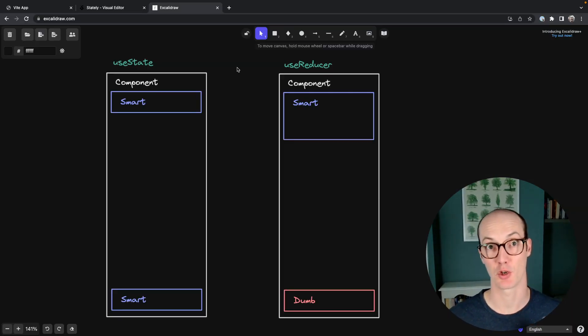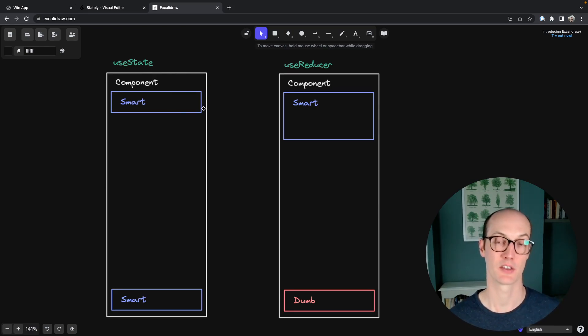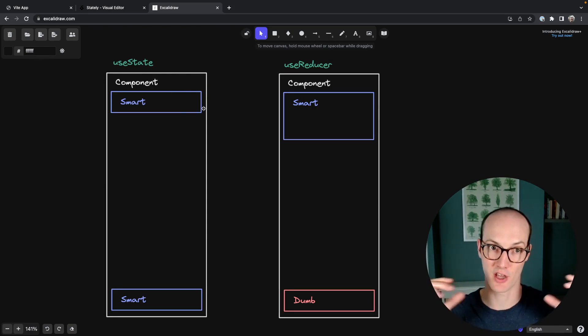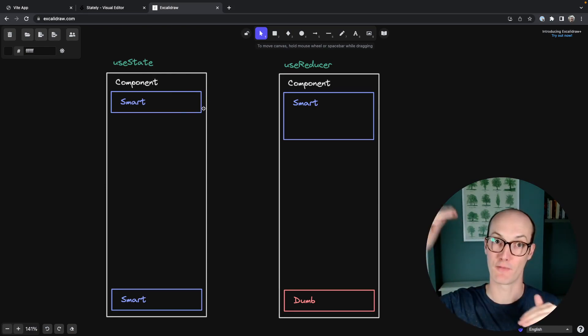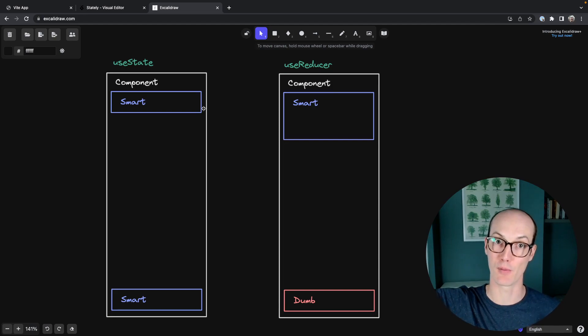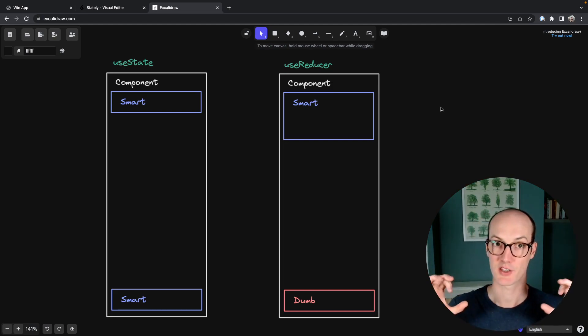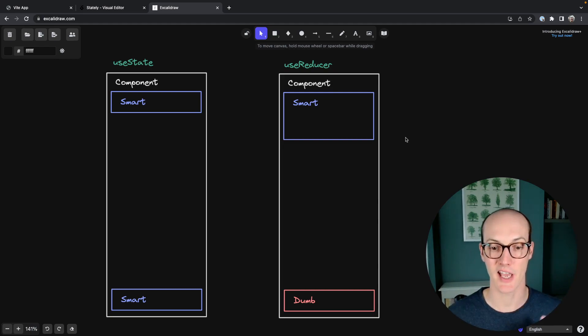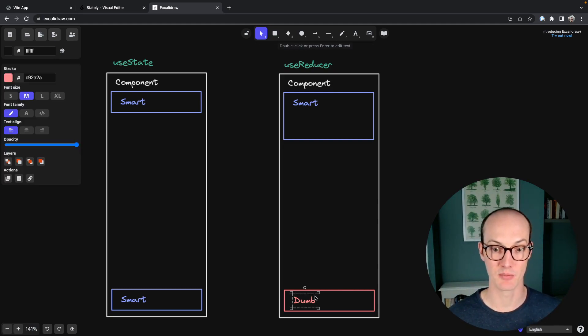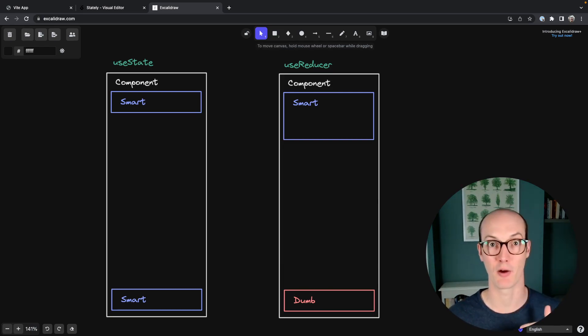Here's a diagram to show you what I mean. In the useState example, as the component gets bigger and bigger, the smart sections that are actually related together are gonna get further and further apart. But in the useReducer component, the smart sections are gonna stay co-located together and the dumb stuff is gonna move further and further down.